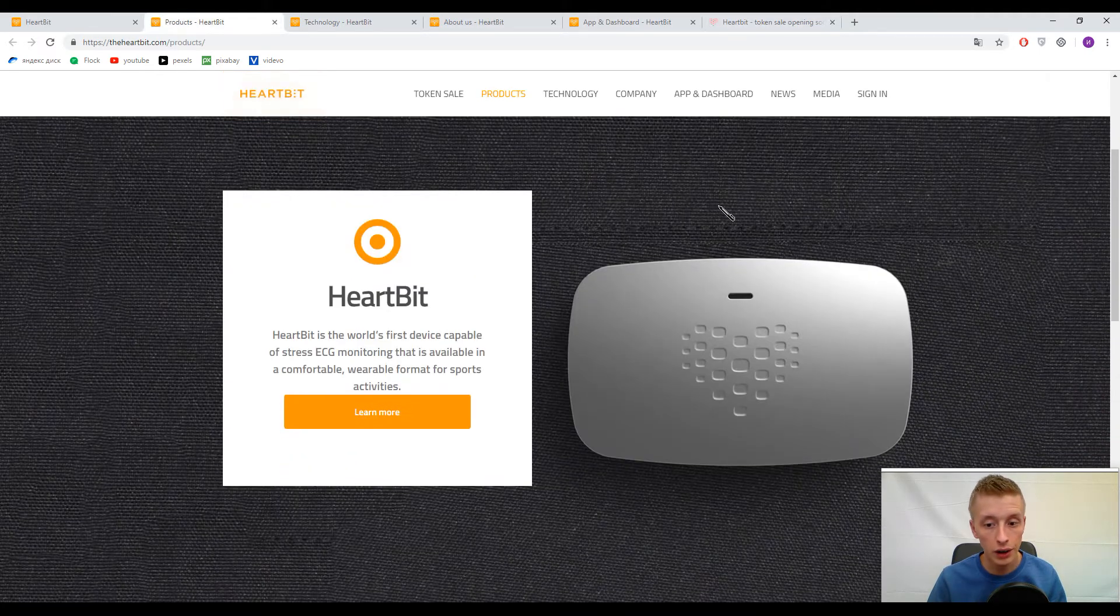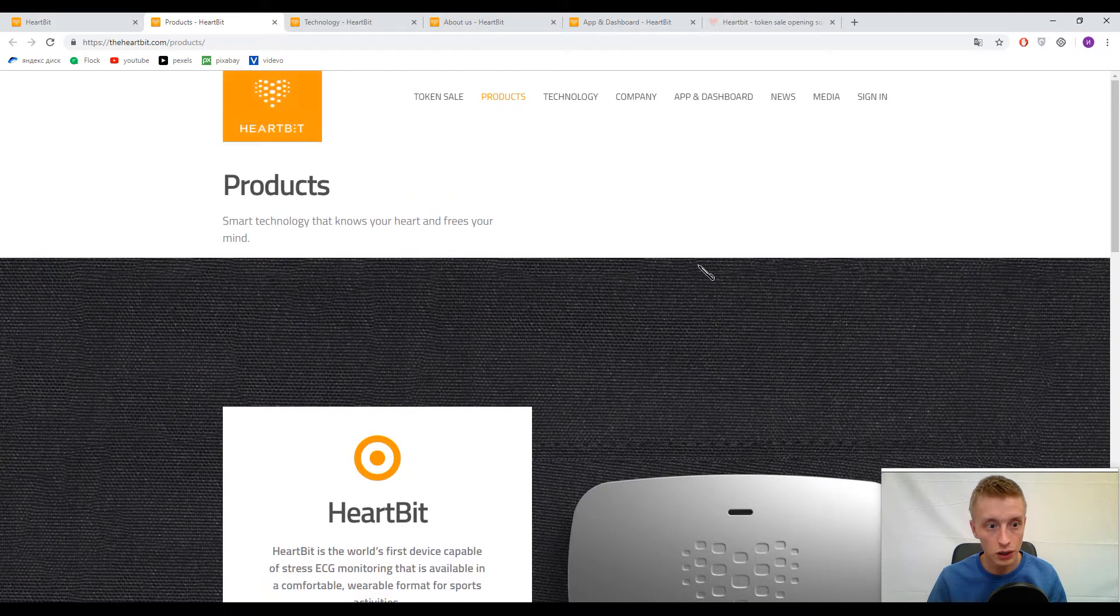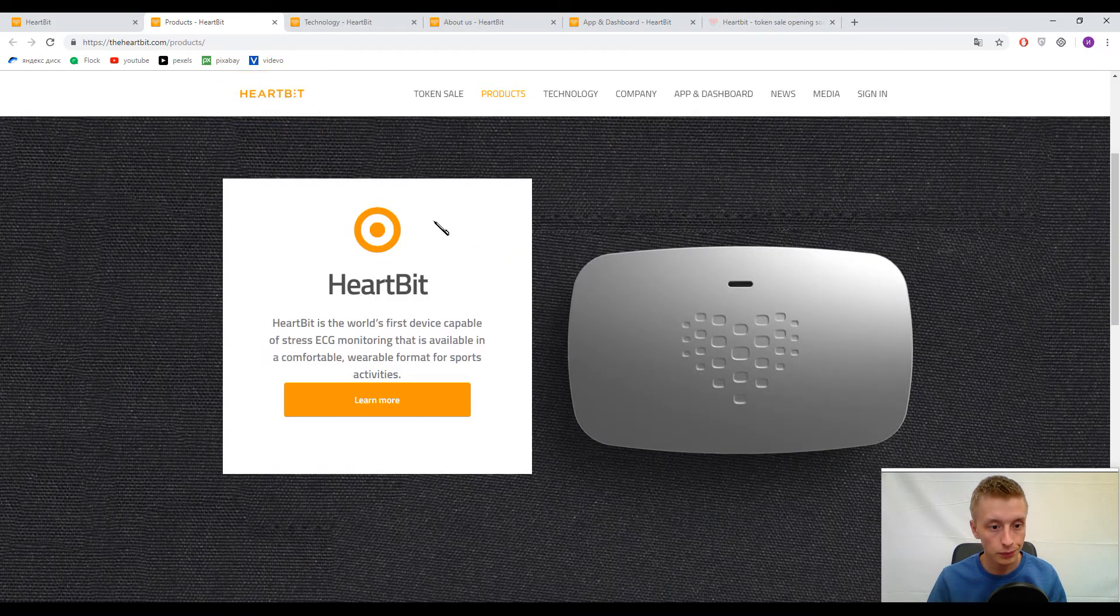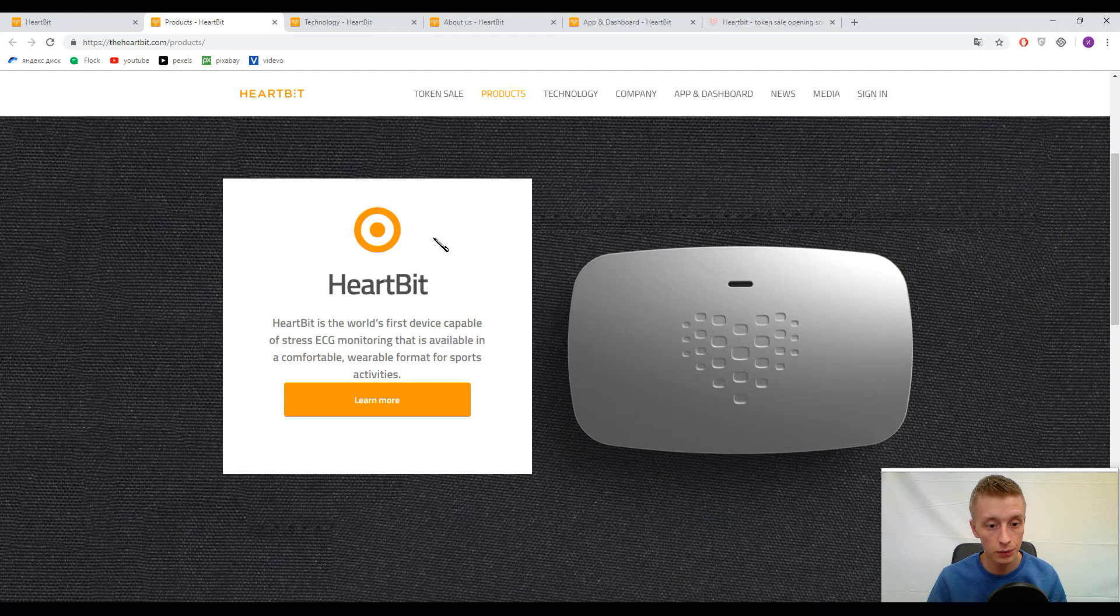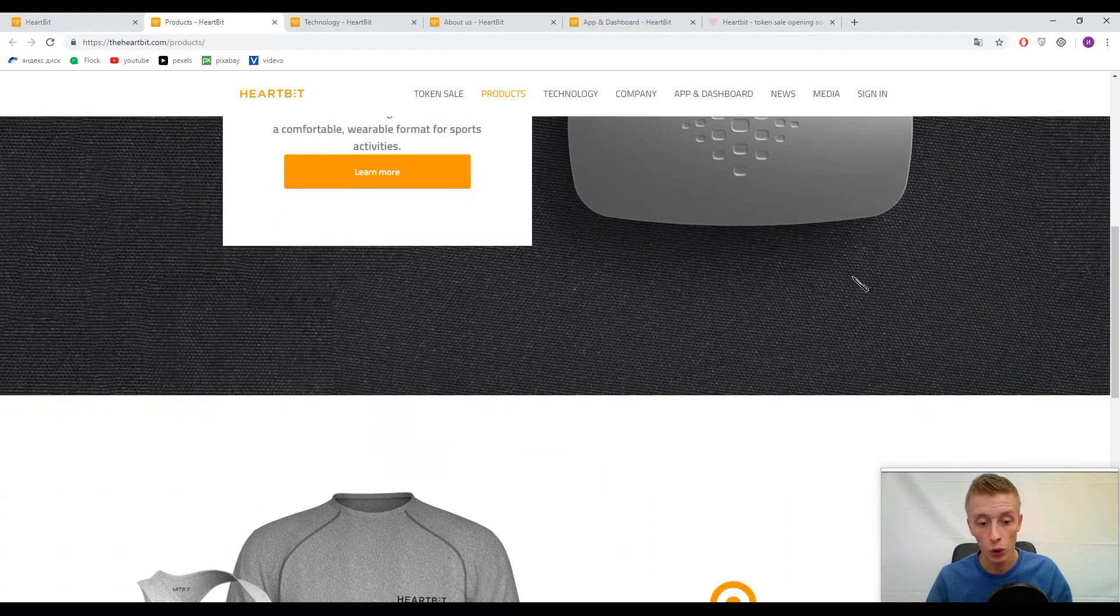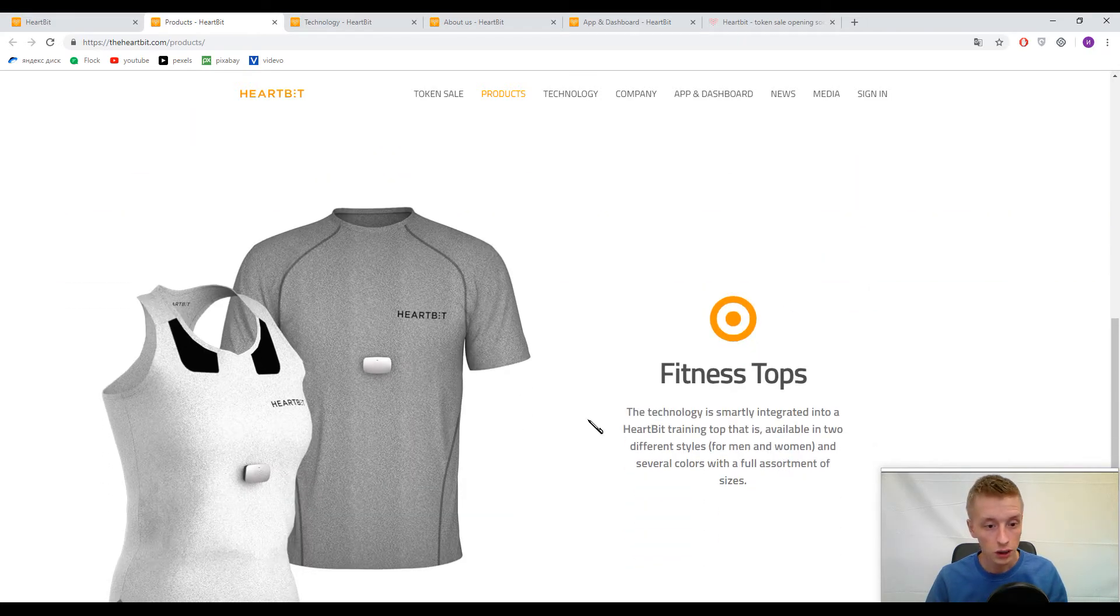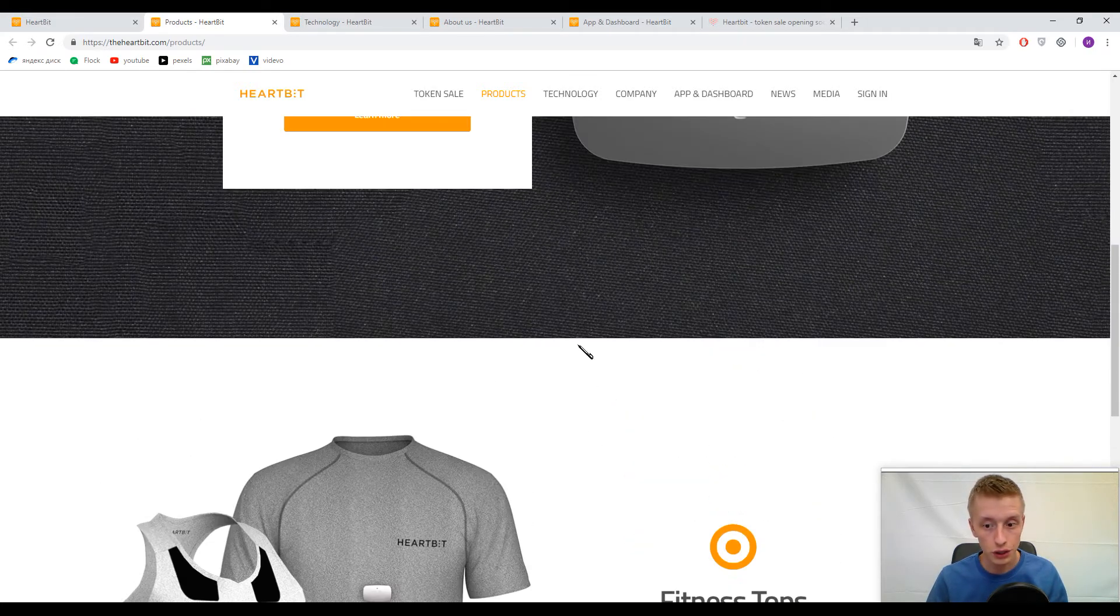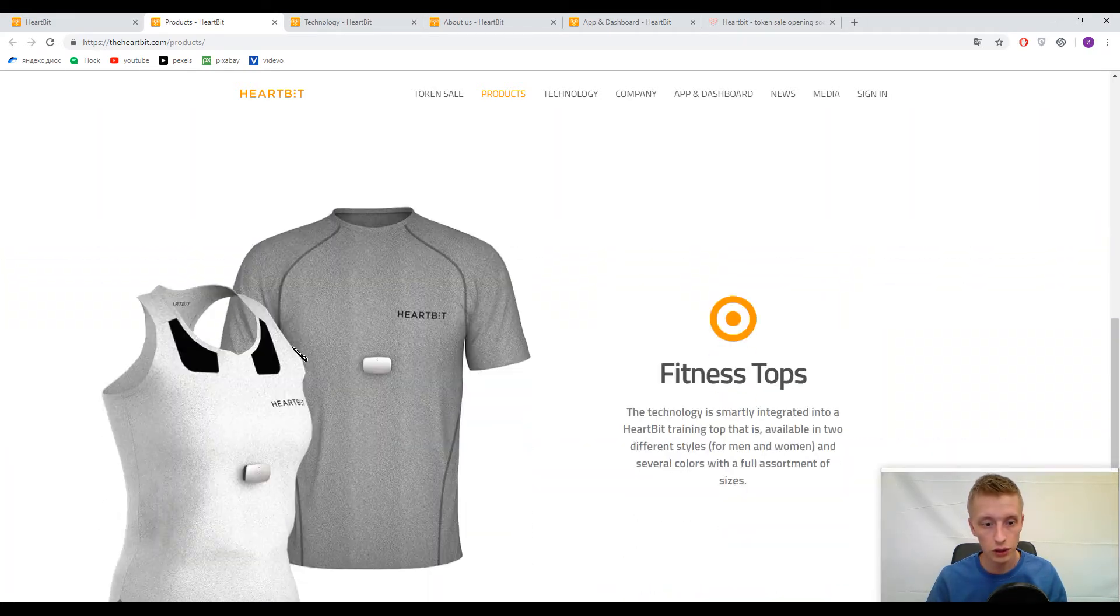Here they are. First one is the HeartBit device, and you can wear this device on your t-shirt or shirt. It's a fitness top—just look at this.